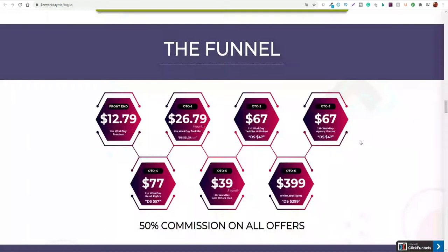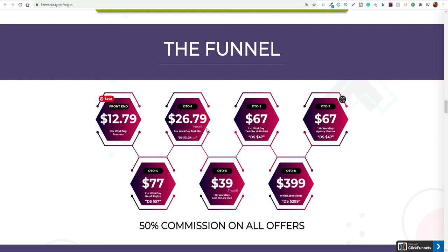Let's quickly have a look at the funnel and the upgrades. The front end price is $12.79, and then it goes into different variations of OTOs. You have unlimited features, agency license, reseller rights, div clubs and white label rights. They've all got different pricing points and a couple of these have downsells. Whatever the upsell is, you can see here just like $20 knocked off or in this case $100 knocked off.